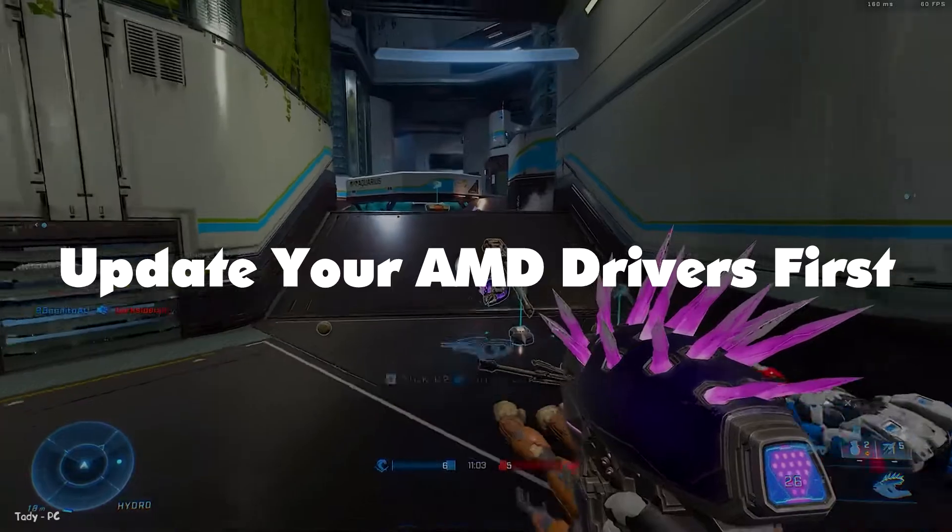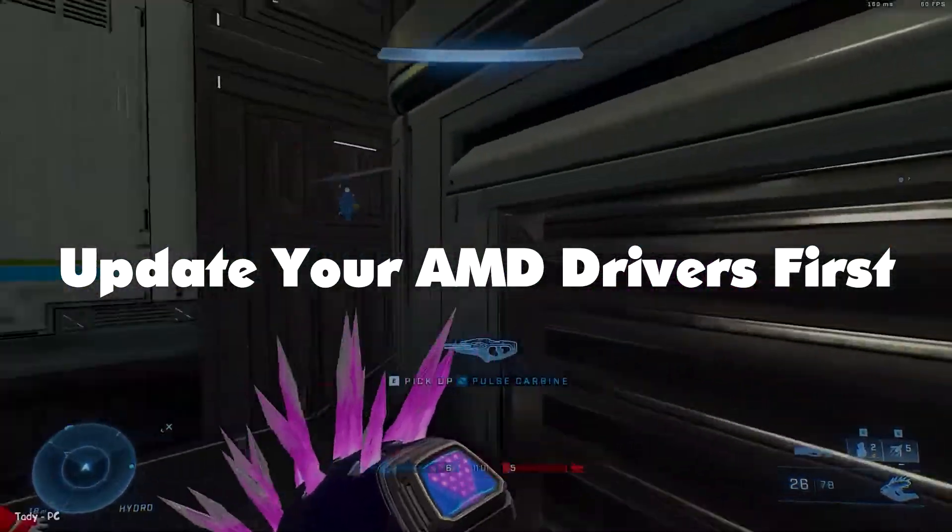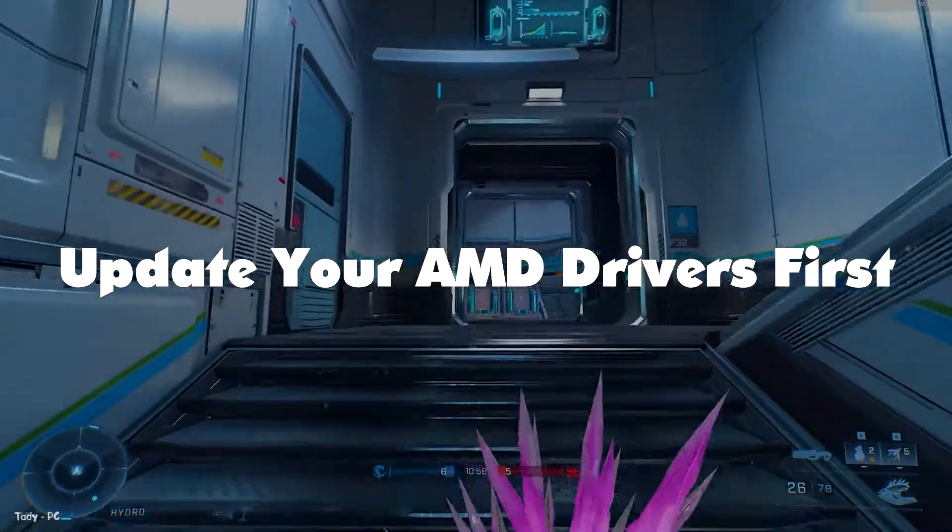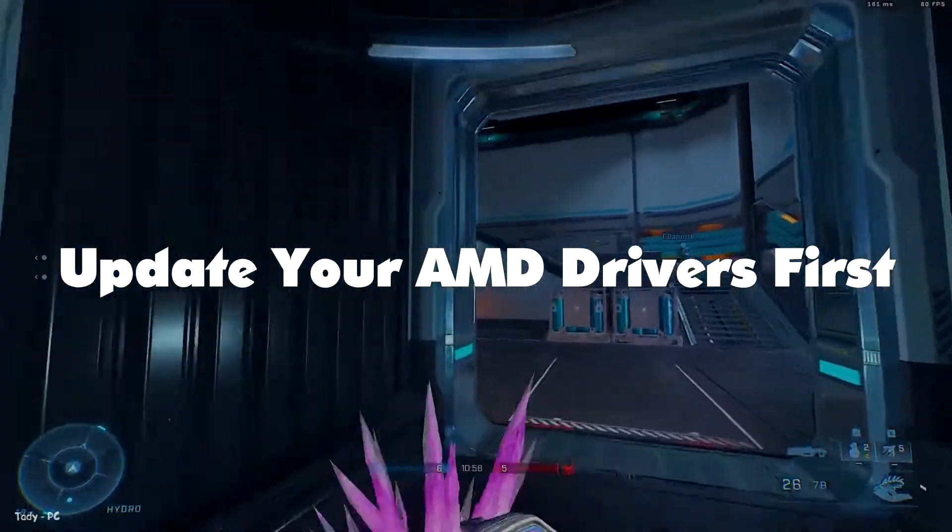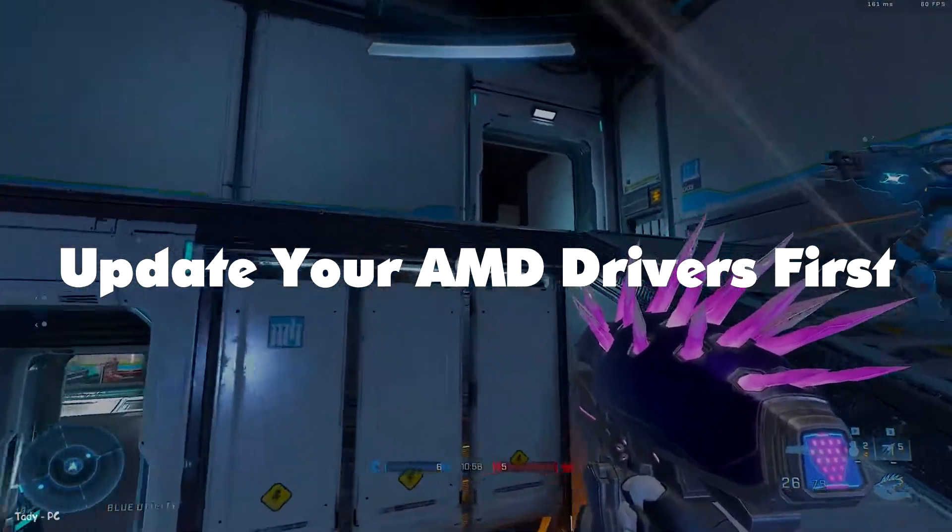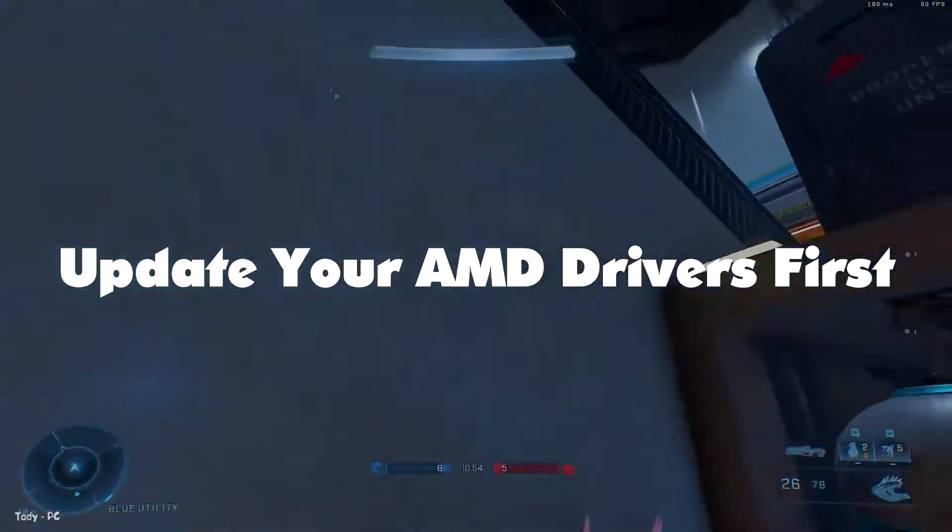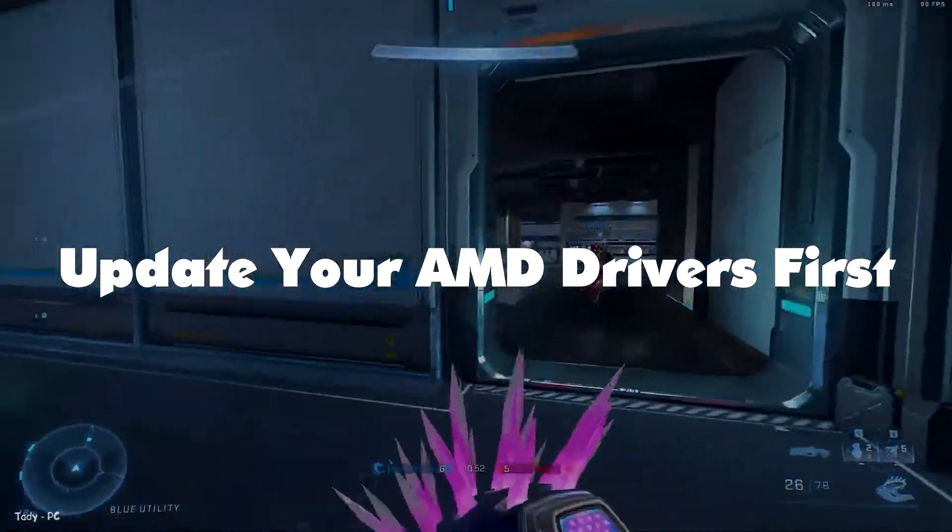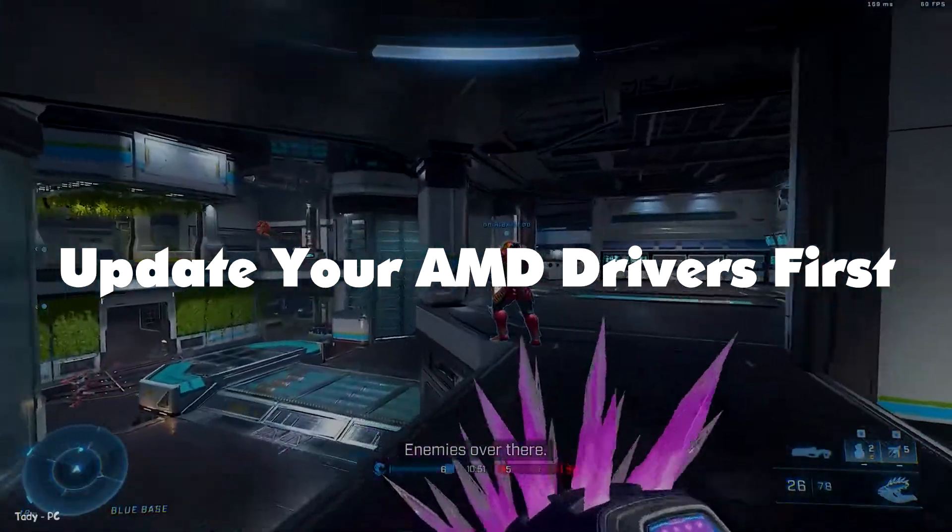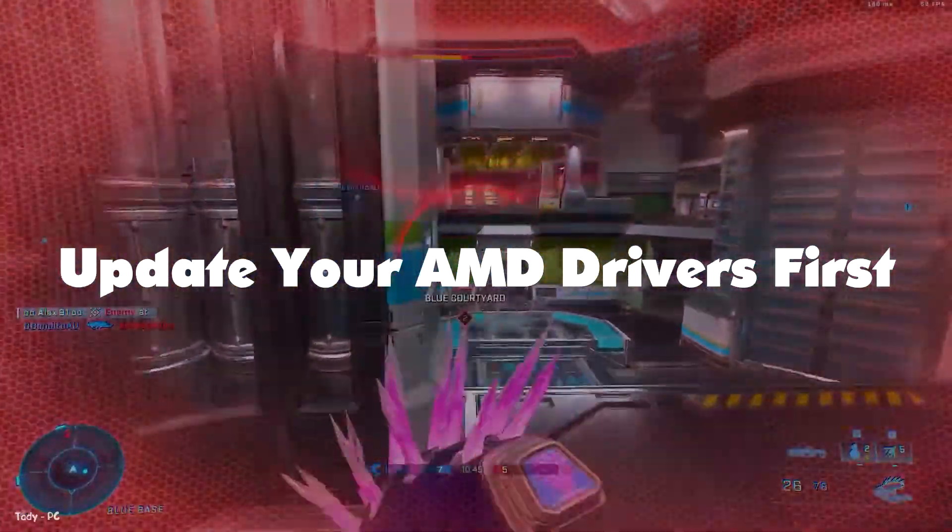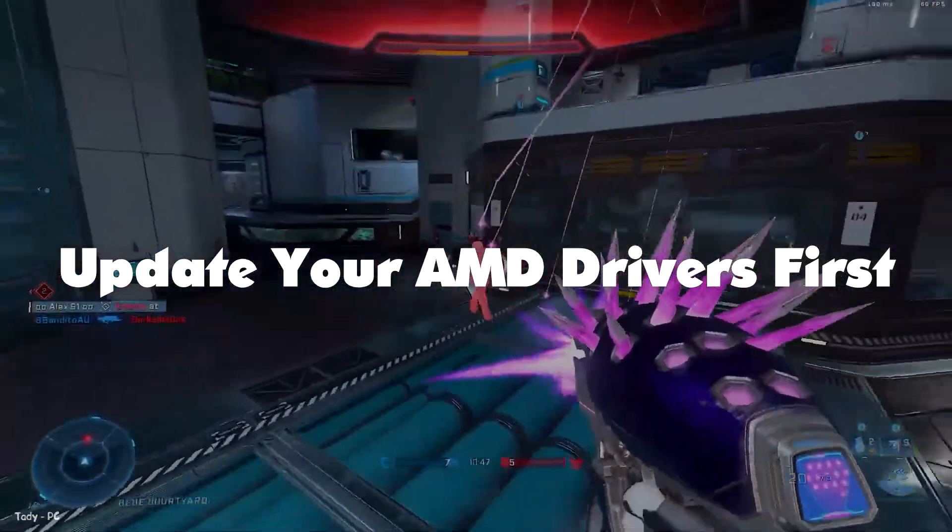Now before we go diving into the Radeon software and start tweaking some settings, let's make sure your GPU drivers are up to date. AMD releases crucial GPU updates almost every month. These updated packages contain crucial fixes and performance improvements for the latest games.